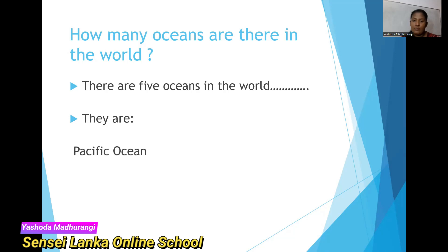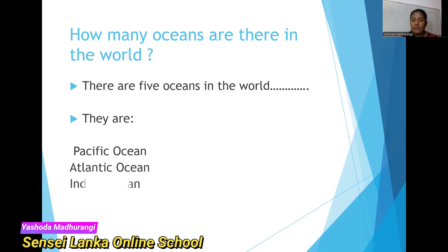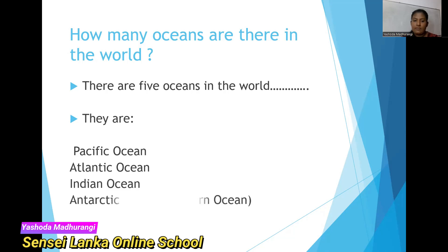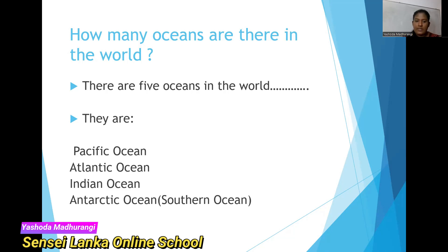The first one is Pacific Ocean. Next, Atlantic Ocean. Then Indian Ocean. Fourth, Antarctic Ocean — it has another name, Southern Ocean; within brackets you can see Southern Ocean as another name for Antarctic Ocean. And the last one is Arctic Ocean. These are the five oceans in the world.